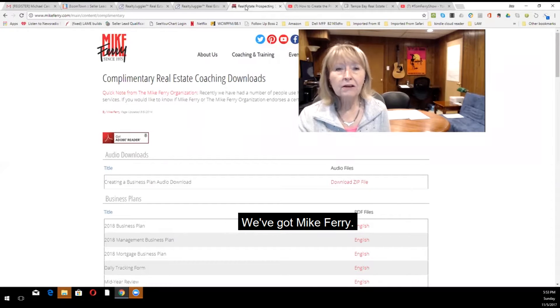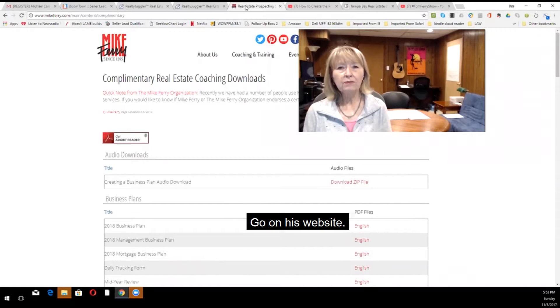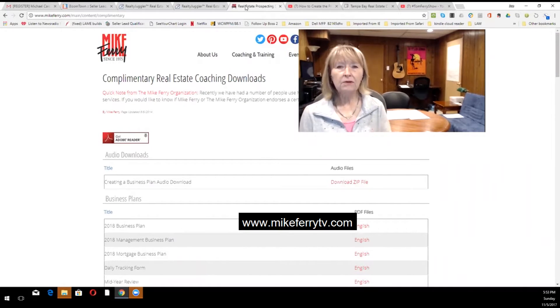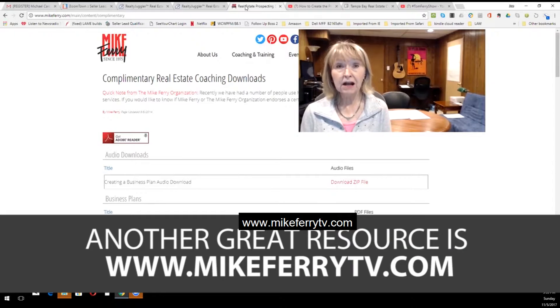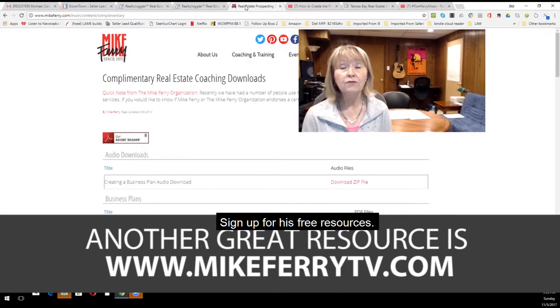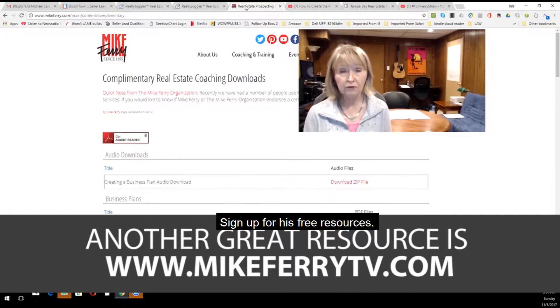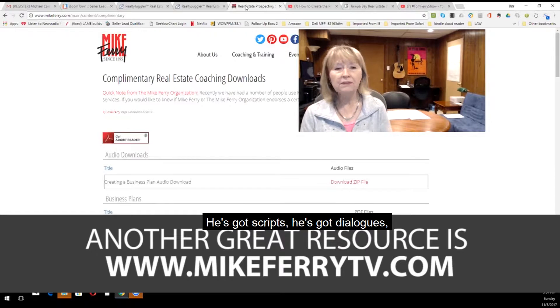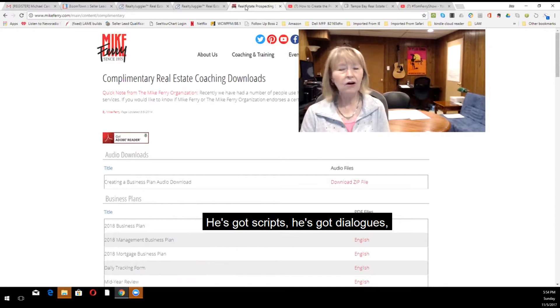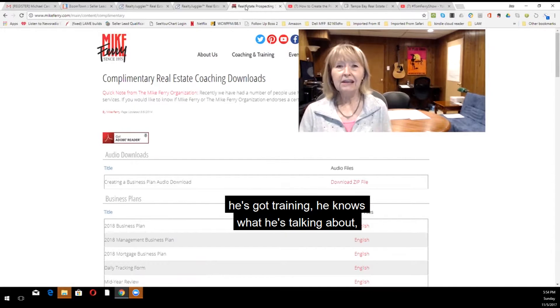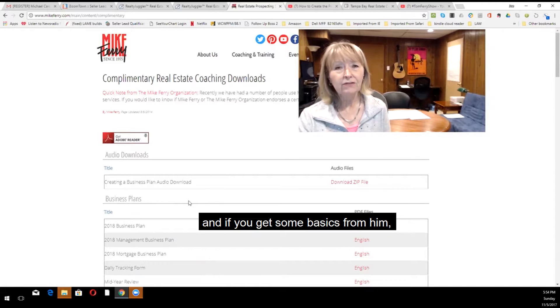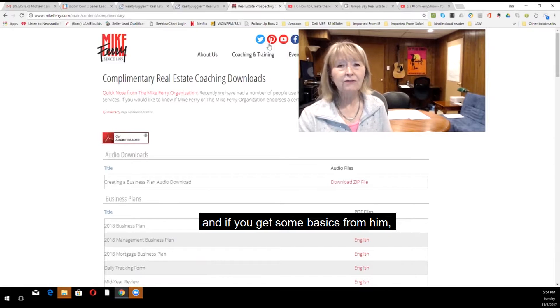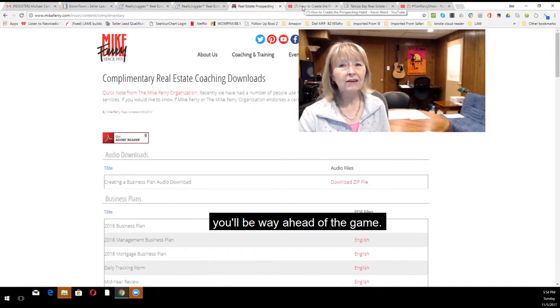We've got Mike Ferry. Go on his website, www.mikeferrytv.com. Sign up for his free resources. He's got scripts, he's got dialogues, he's got training. He knows what he's talking about. And if you get some basics from him, you'll be way ahead of the game.